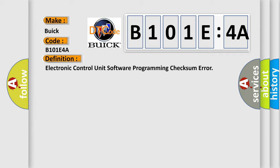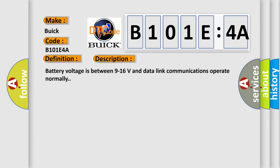And now this is a short description of this DTC code. Battery voltage is between 9 to 16 volts and the second byte, the data bits, and data link communications operate normally.